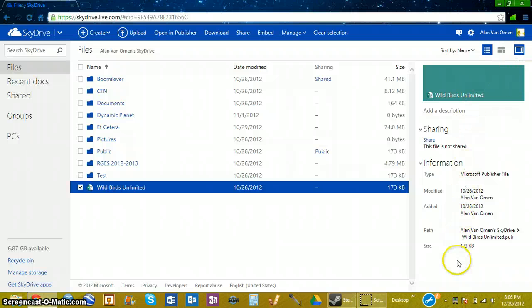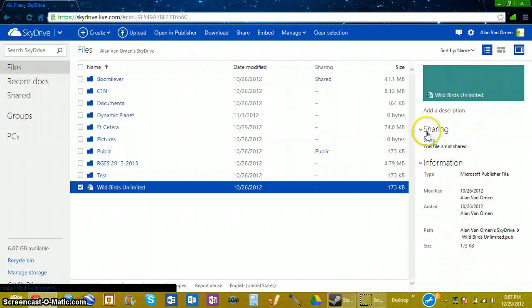It'll come up with a list of options. There's a section called Sharing, and under Sharing, click Share.